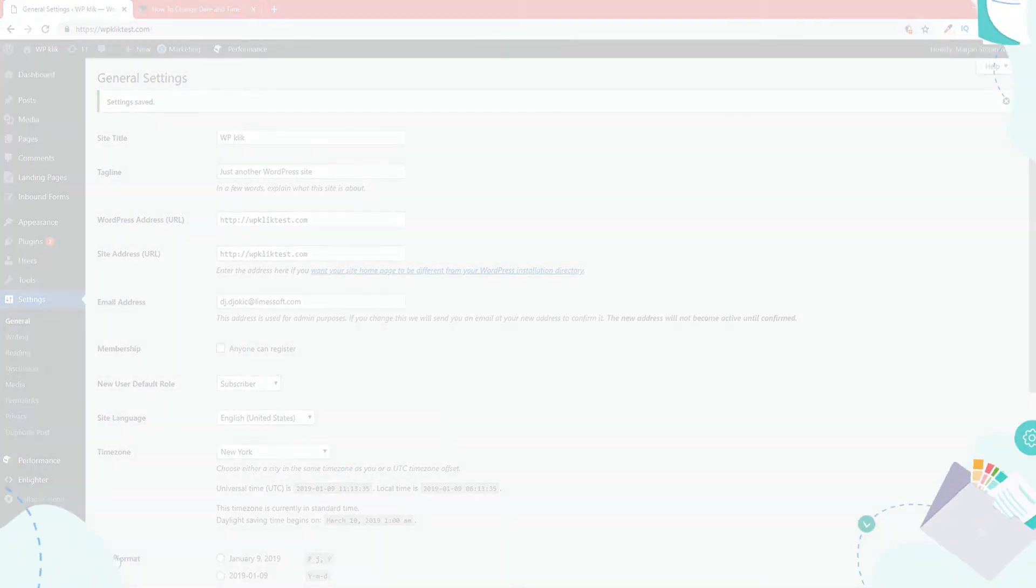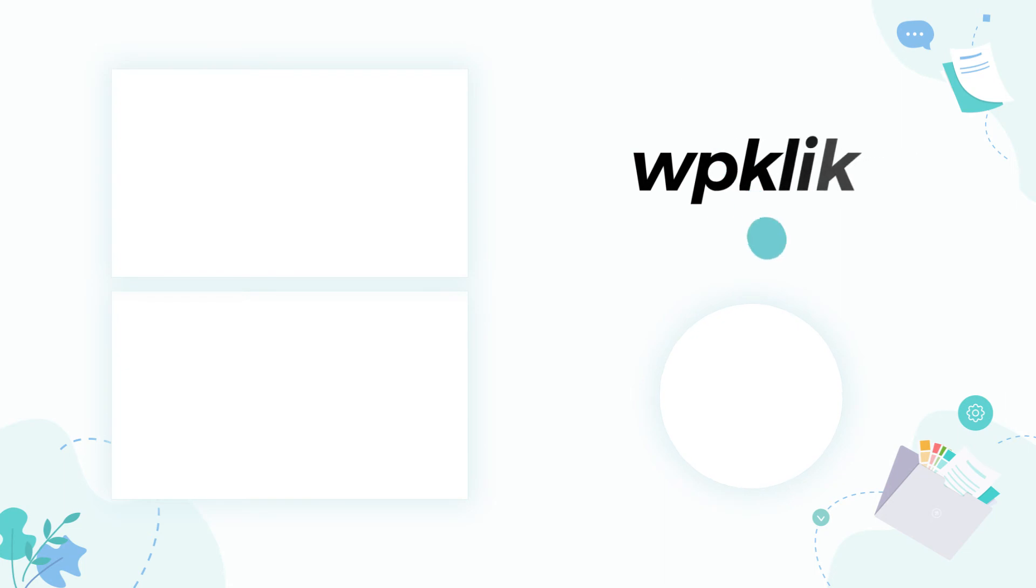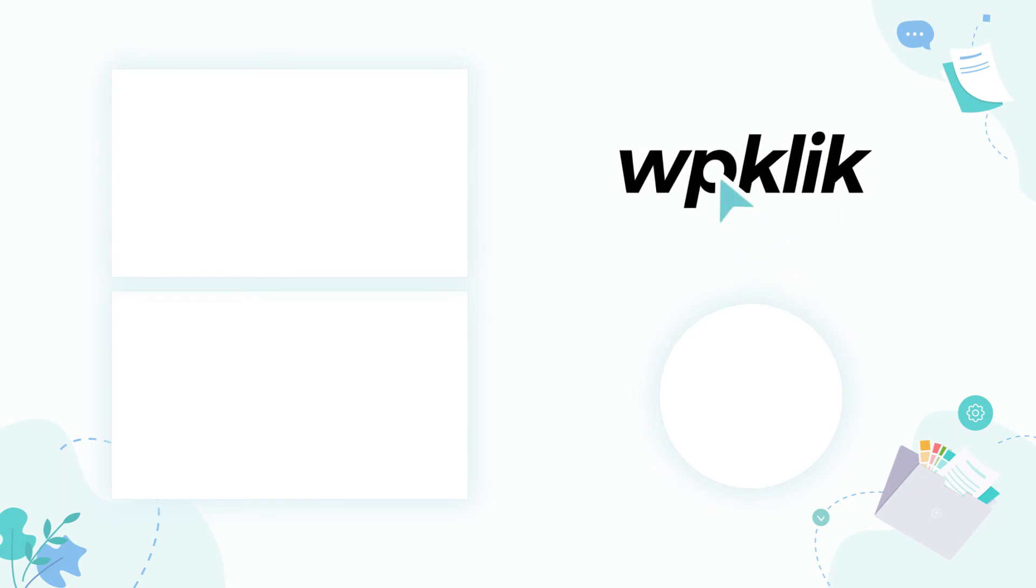We hope you found this tutorial helpful. For more information on this topic, check out the description. And make sure to subscribe to our YouTube channel.